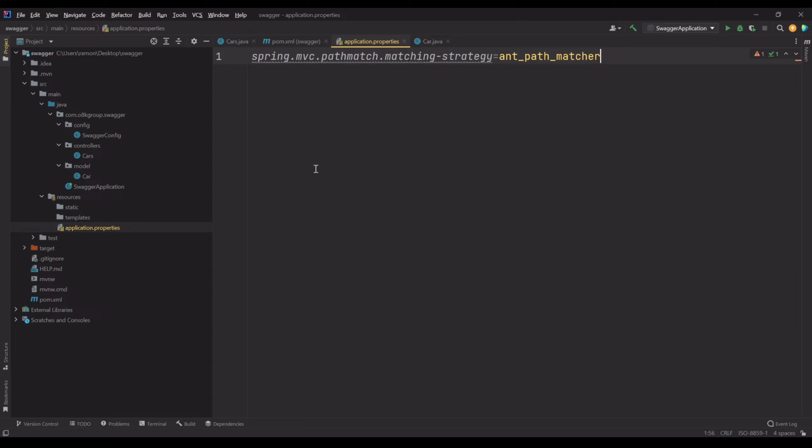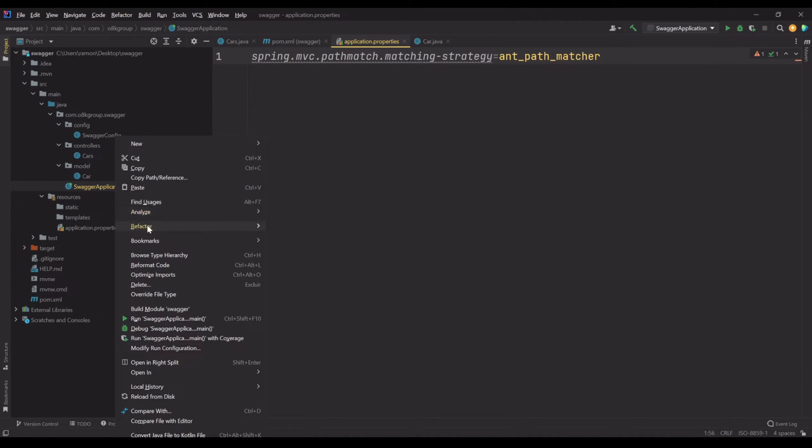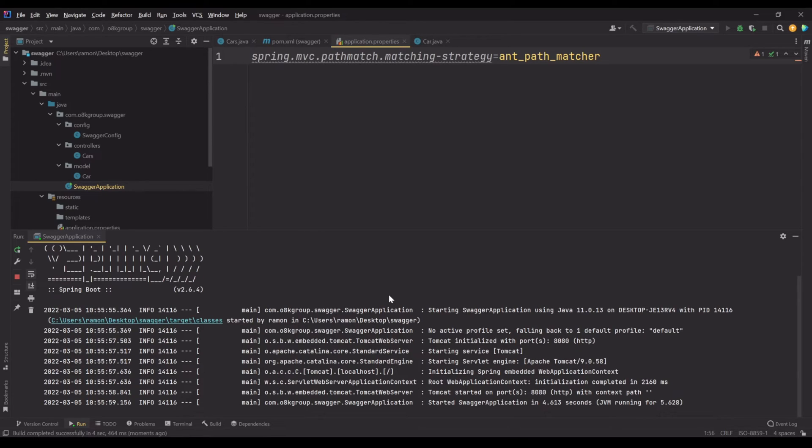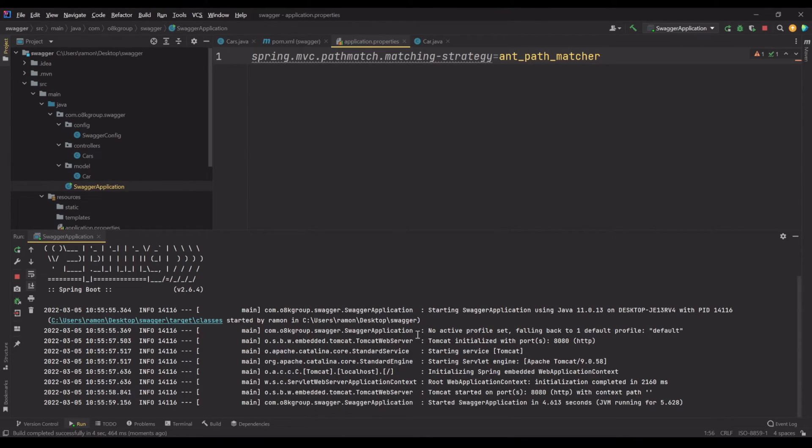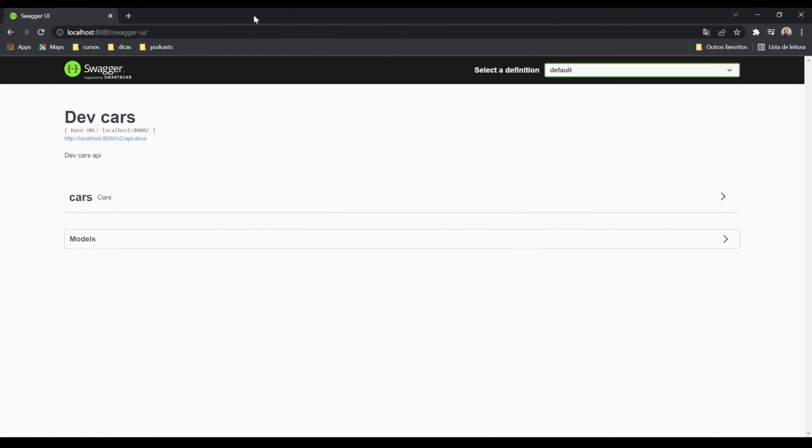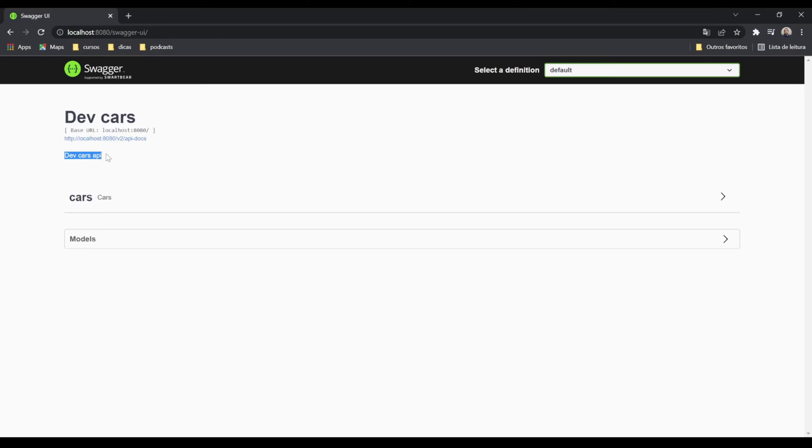Let's now run the application and see if everything is fine. Okay, so far so good. Now let's see if Swagger is working. Okay, it's working. Let me drag the browser to this screen and we have here the Swagger UI with the description we put here and the title that we put.